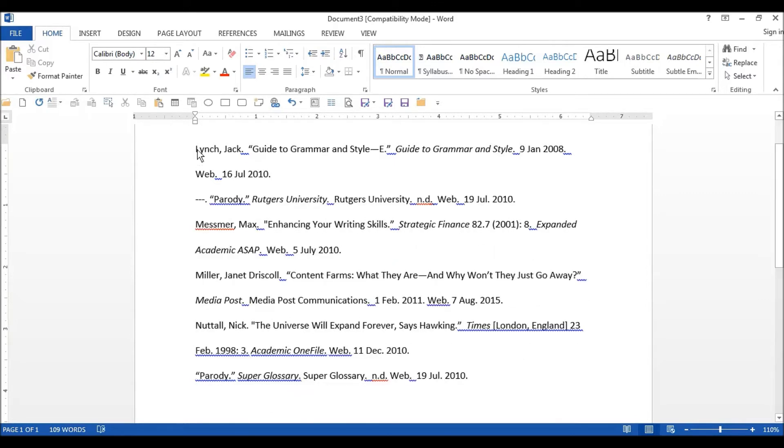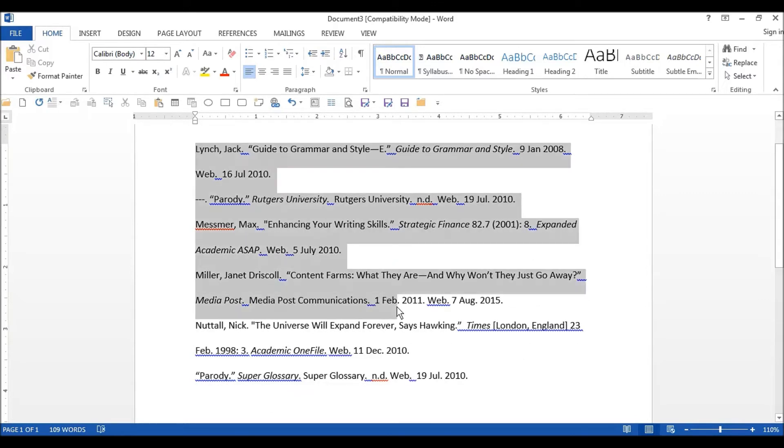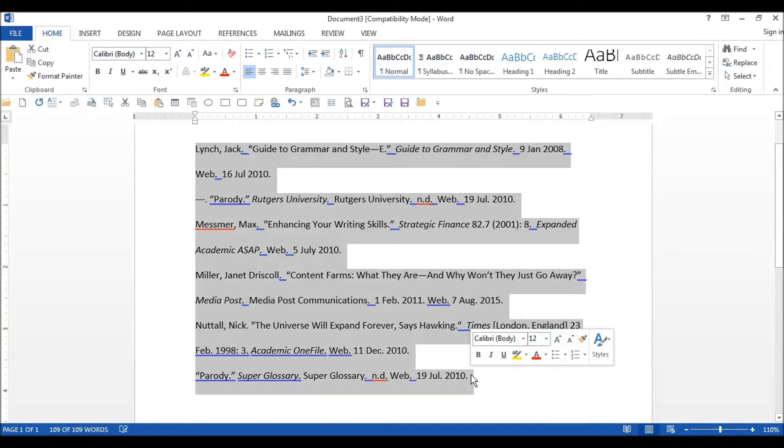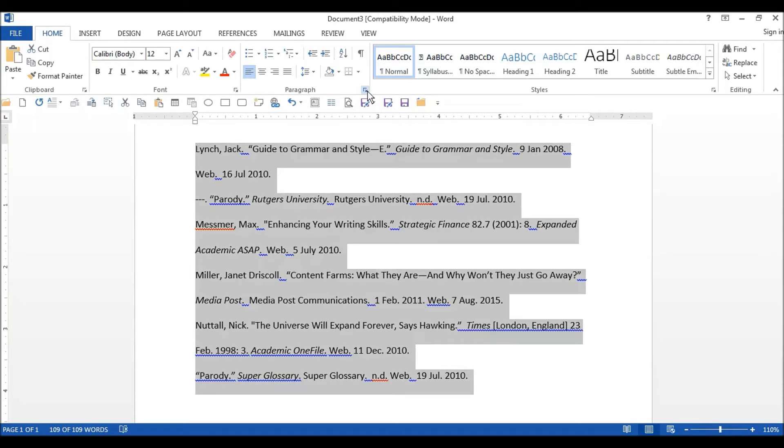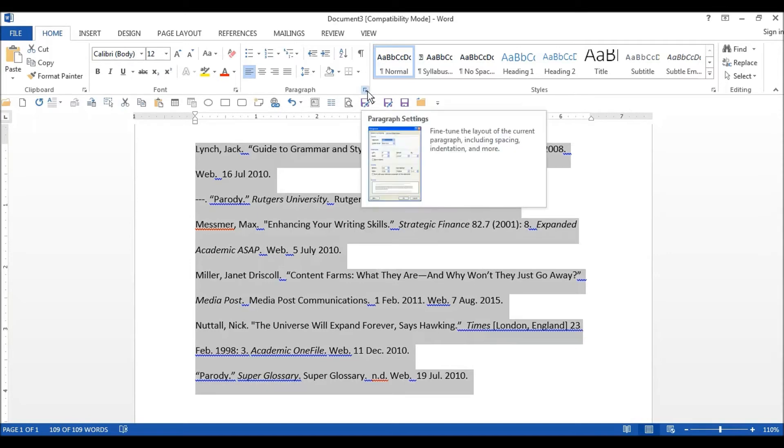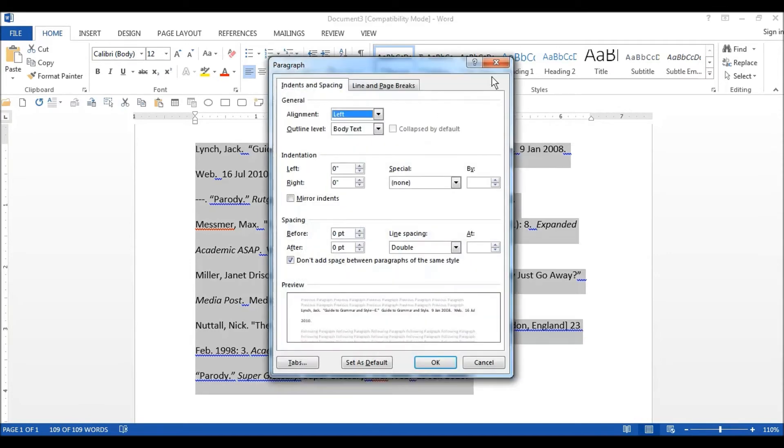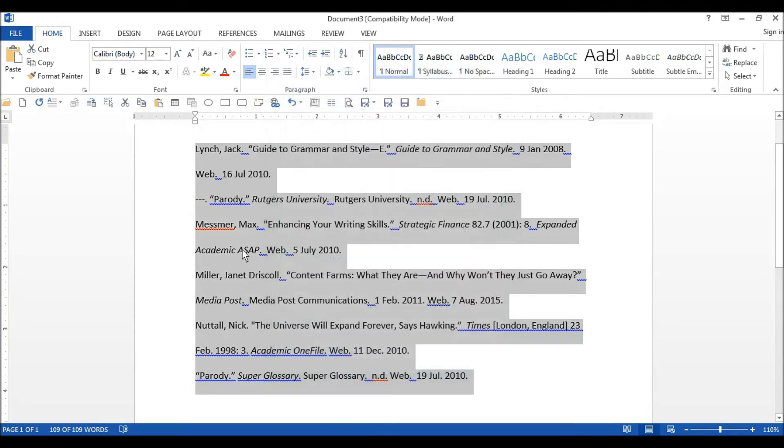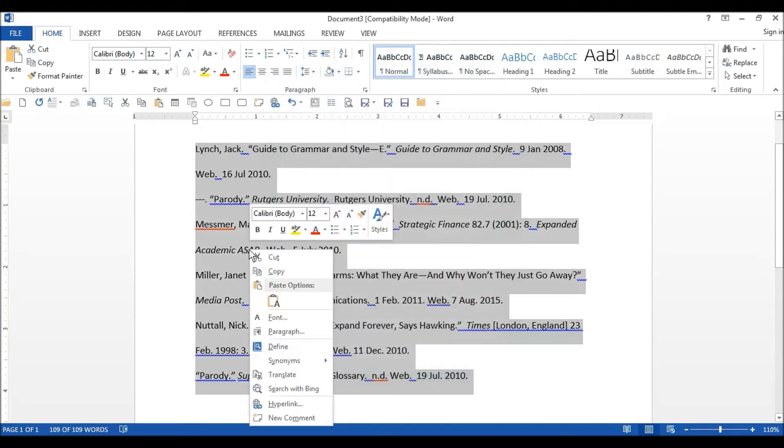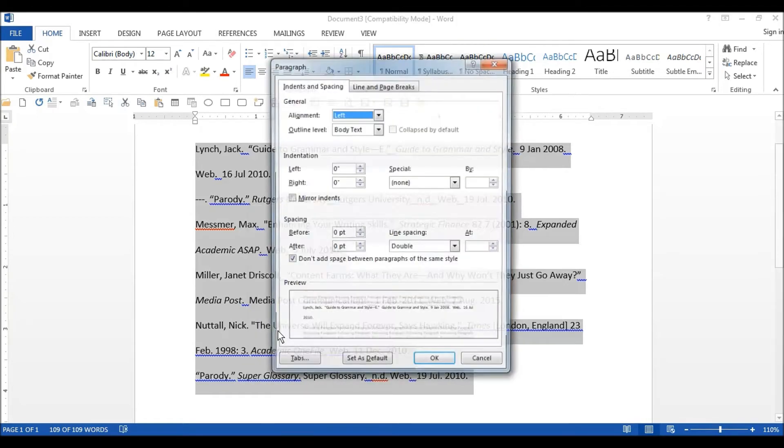Once you've done that, highlight them all. Then you'll need to open up the paragraph dialog. There are two ways to get there: either click on the small arrow on the Home tab in the Paragraph section, or you can right-click on your highlighted text and select Paragraph.